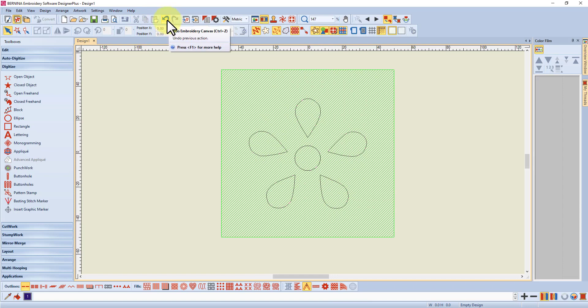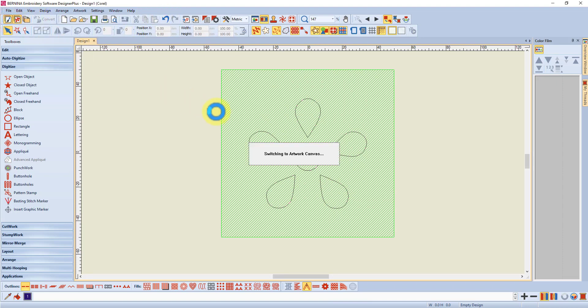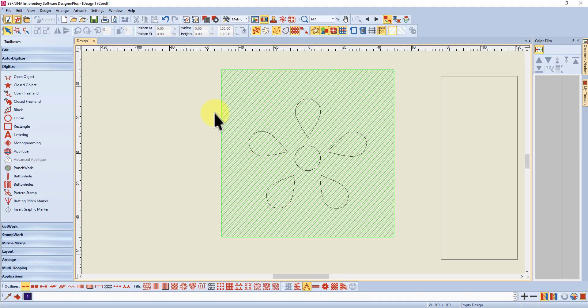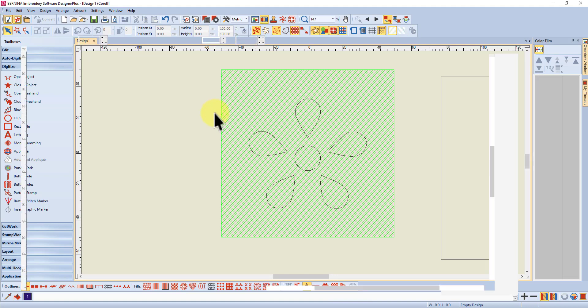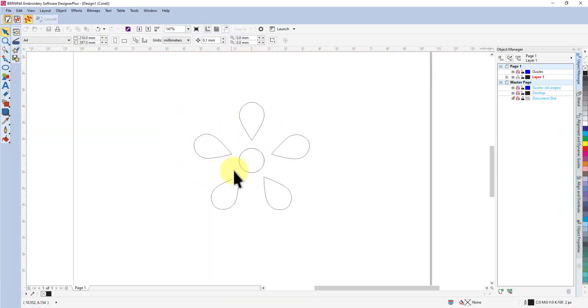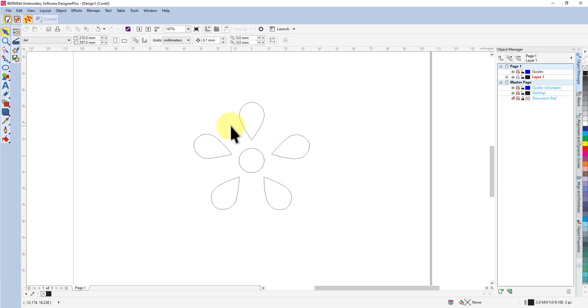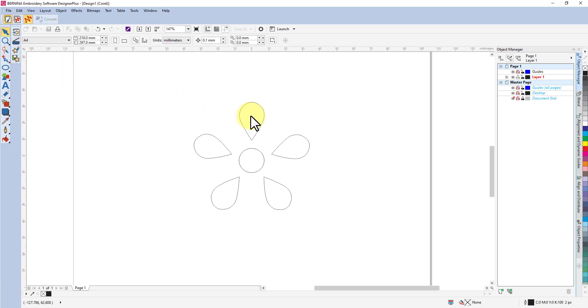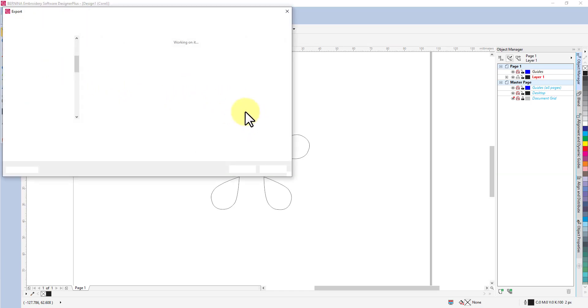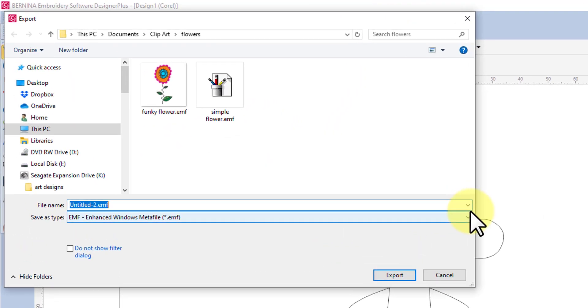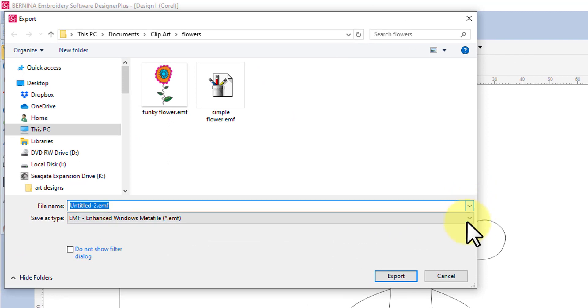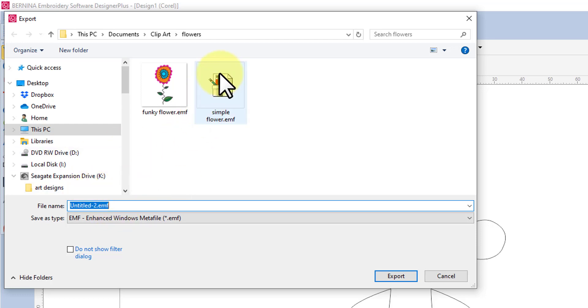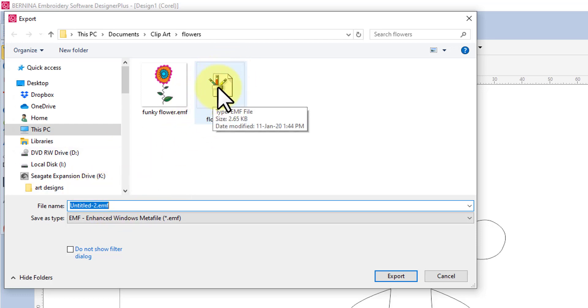But before I delete it I'm going to export it, and it's always a good idea to export your graphics if you've been playing around and designing something. You would have spent a lot of time doing it, so it's always a good idea to export it. Go File, Export, and you can choose your format down here. I've chosen EMF and I'll tell you why in a little while.